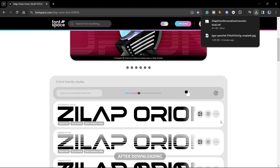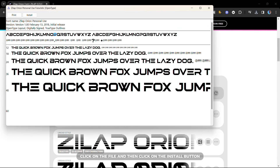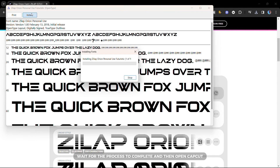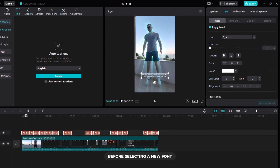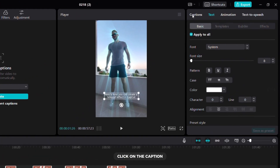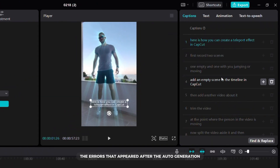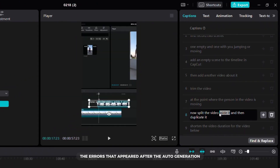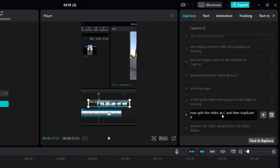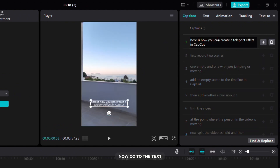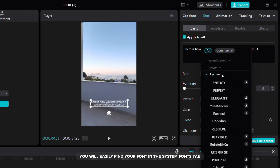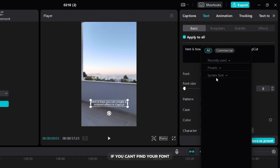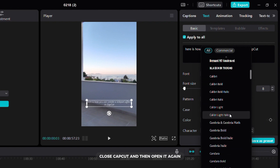After downloading, click on the file and then click on the install button. Wait for the process to complete and then open CapCut. Before selecting a new font, click on the captions tab and fix the errors that appeared after the auto generation. Now go to the text tab and then find the font you installed. You will easily find your font in the system fonts tab. If you can't find your font, close CapCut and then open it again.